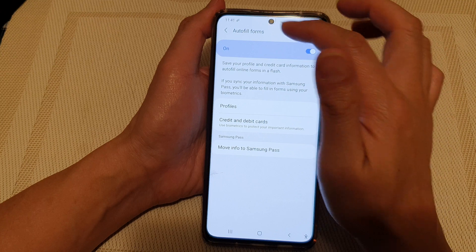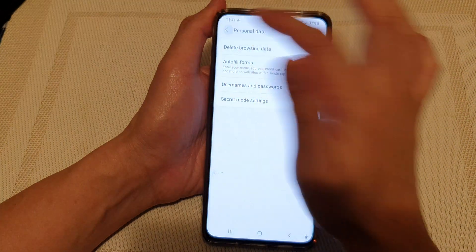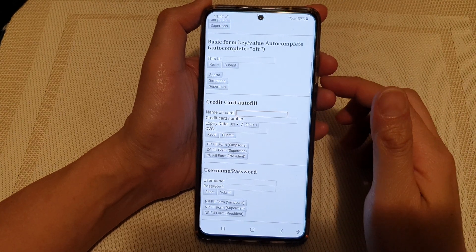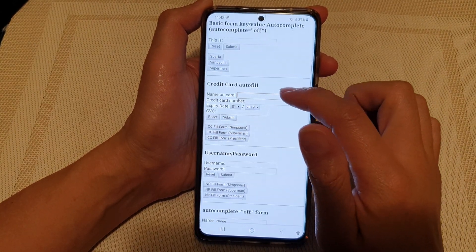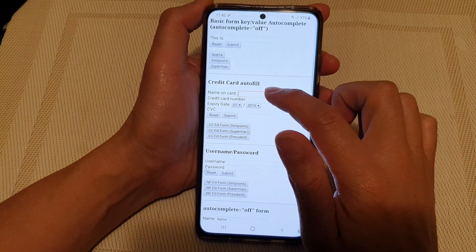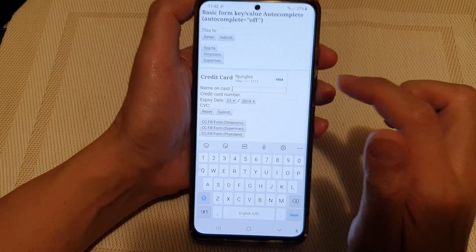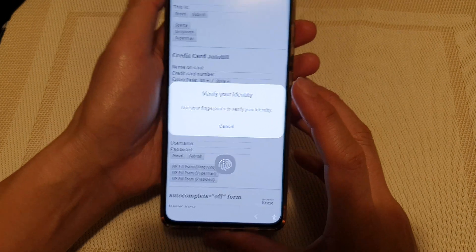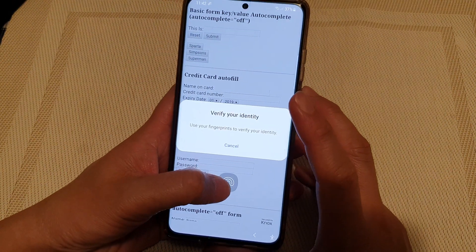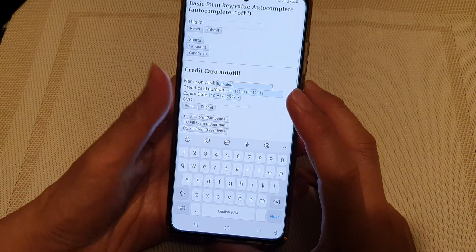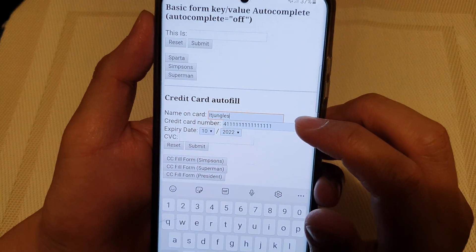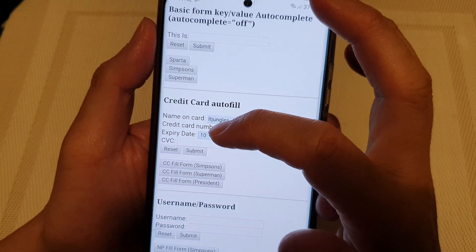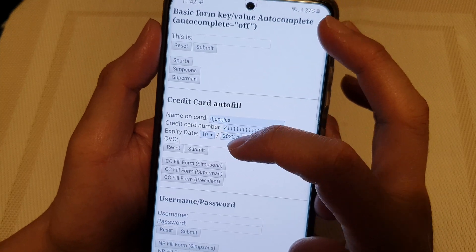Now we can tap on the back key to go back to the web page. Here I can test it out — we can use the credit card auto-fill form right here. I'm going to tap on that, and you can see it has a pop-up. If I tap on that profile, I will need to verify my identity. And you can see it fills in the name on the card, the card number, and the expiry date and year.